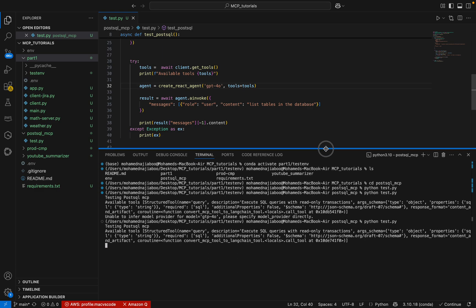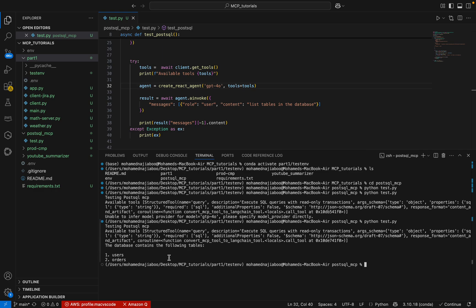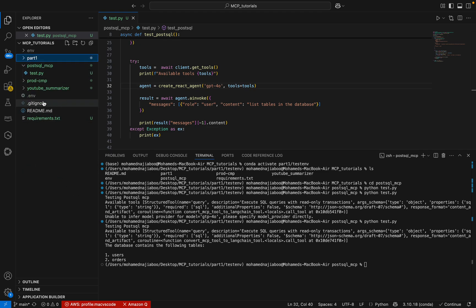This MCP server provides only one tool — the query tool. And here we can see it is actually giving me the tables that are in my database: the users table and the orders table. We're good — the test file is working fine. Now we can start building the chat application.